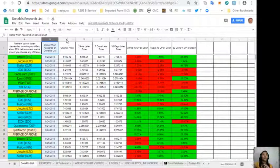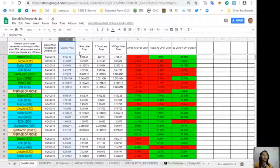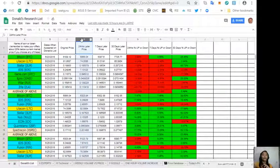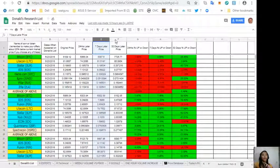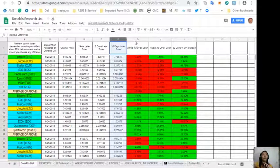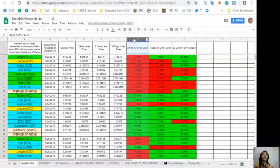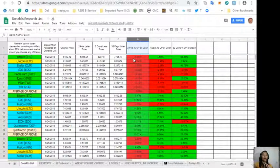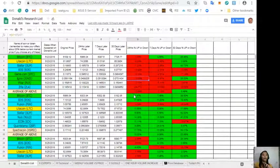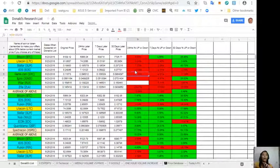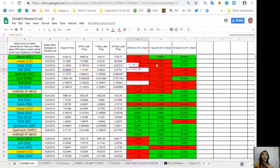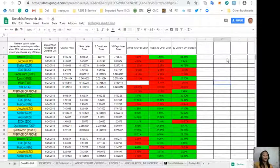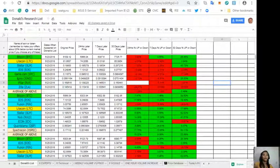Column C is the original price of each token for the day. Column D is the 24 hours later price. Column E is the seven days later price, and column F is the 30 days later price. Column G will show you the 24 hours percent up or down of each token. Take note that the red ones have negative news and the green ones have positive news.